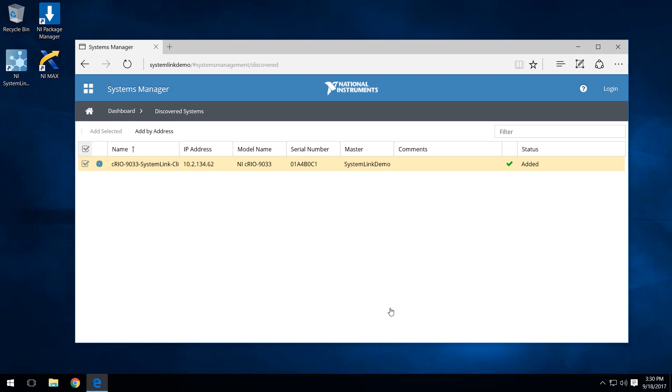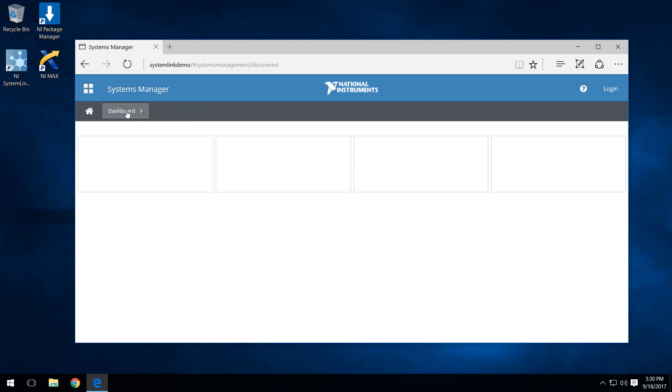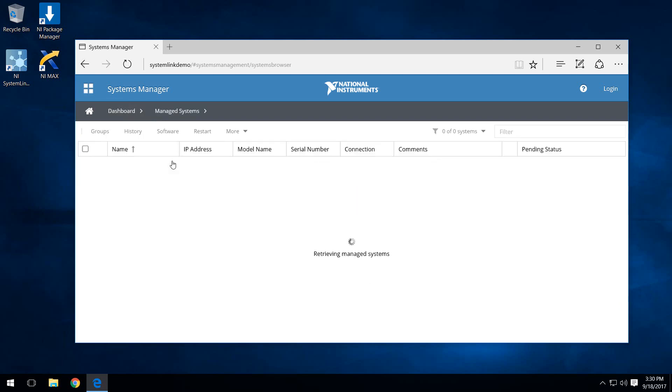Here we see the target has been successfully added. We can actually go back to the dashboard and go to managed systems. We see we now have one managed system and it is the system that we just added. That's just a short walkthrough of installing the software to your target and then getting your real-time targets running Linux CRIO added to your SystemLink web application. I hope it's been helpful. Thank you.